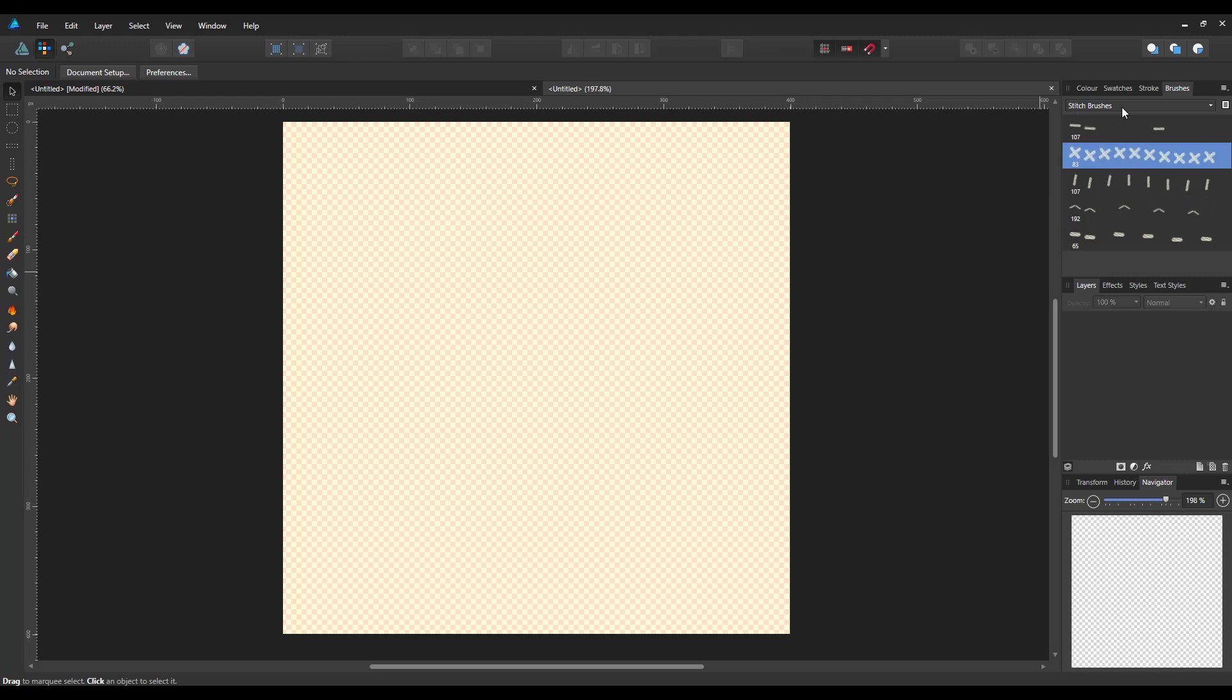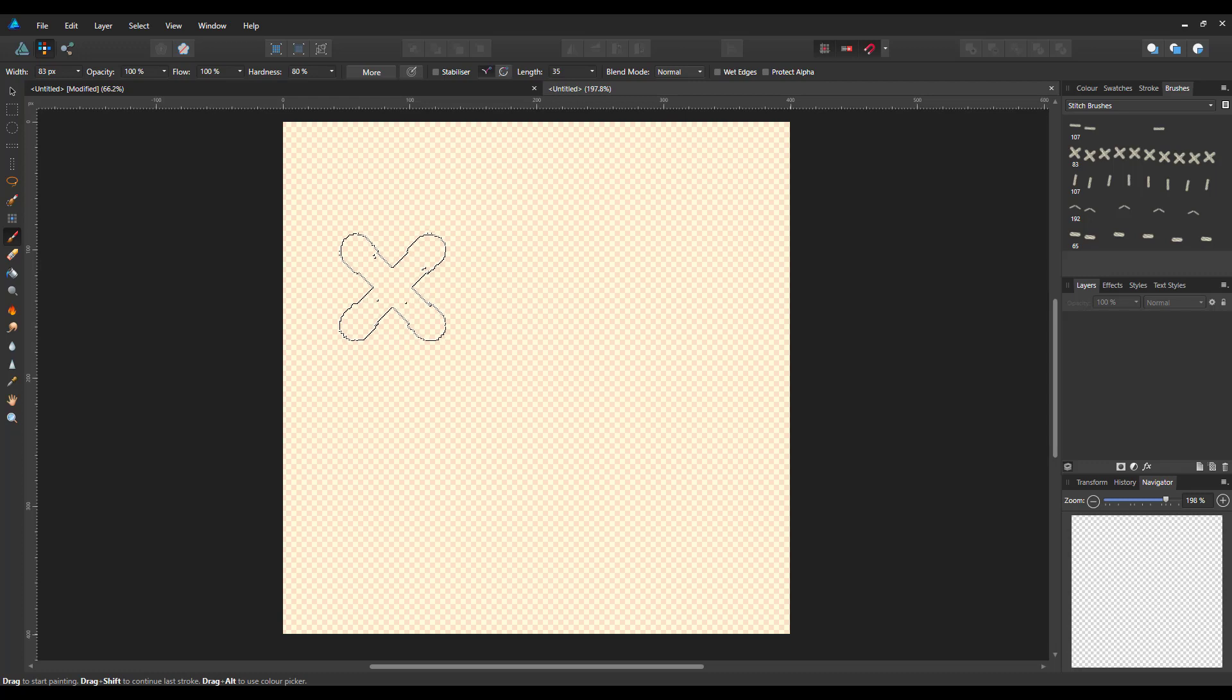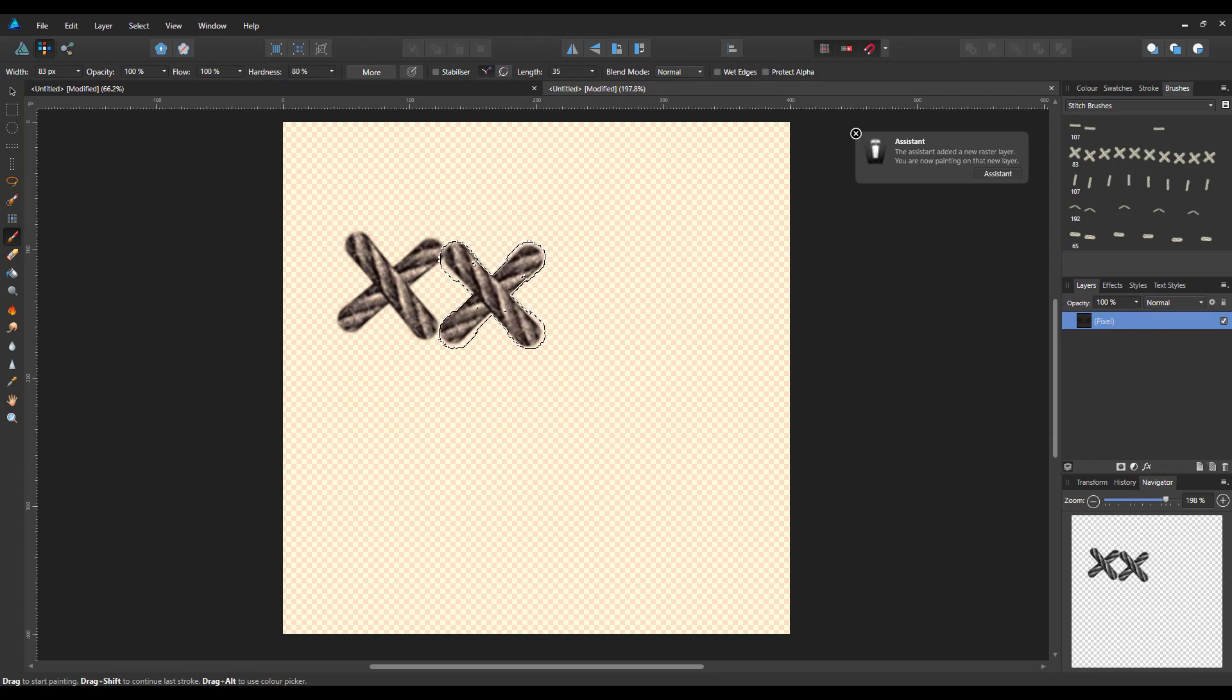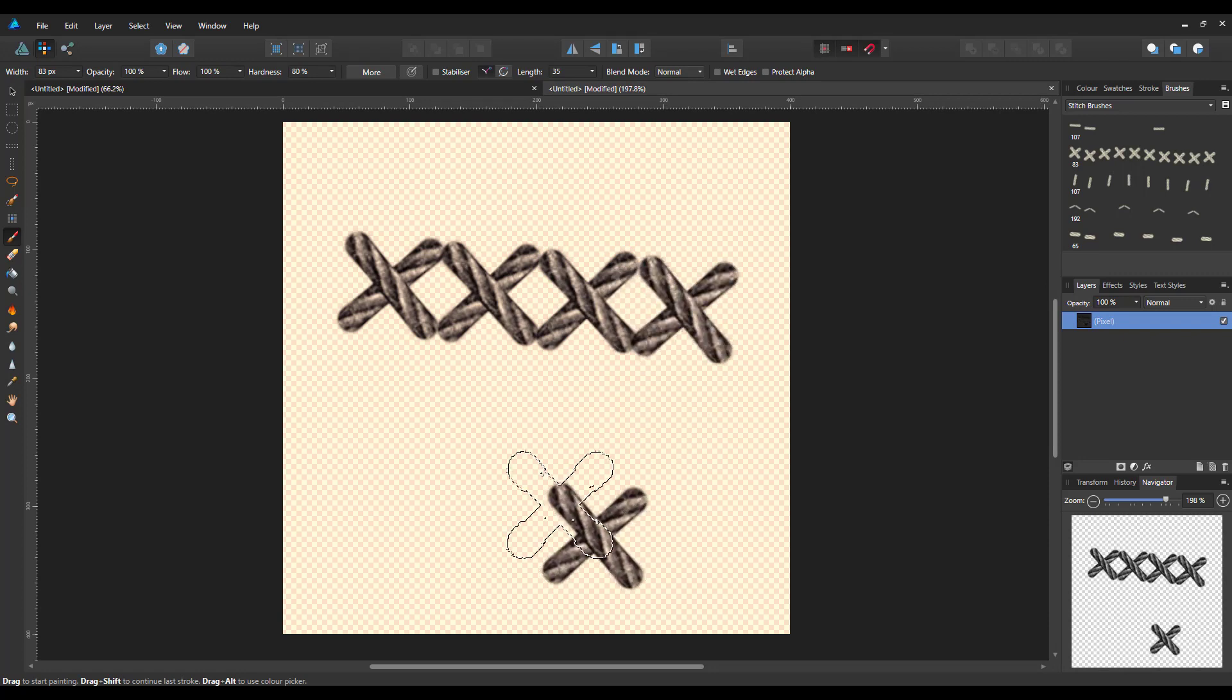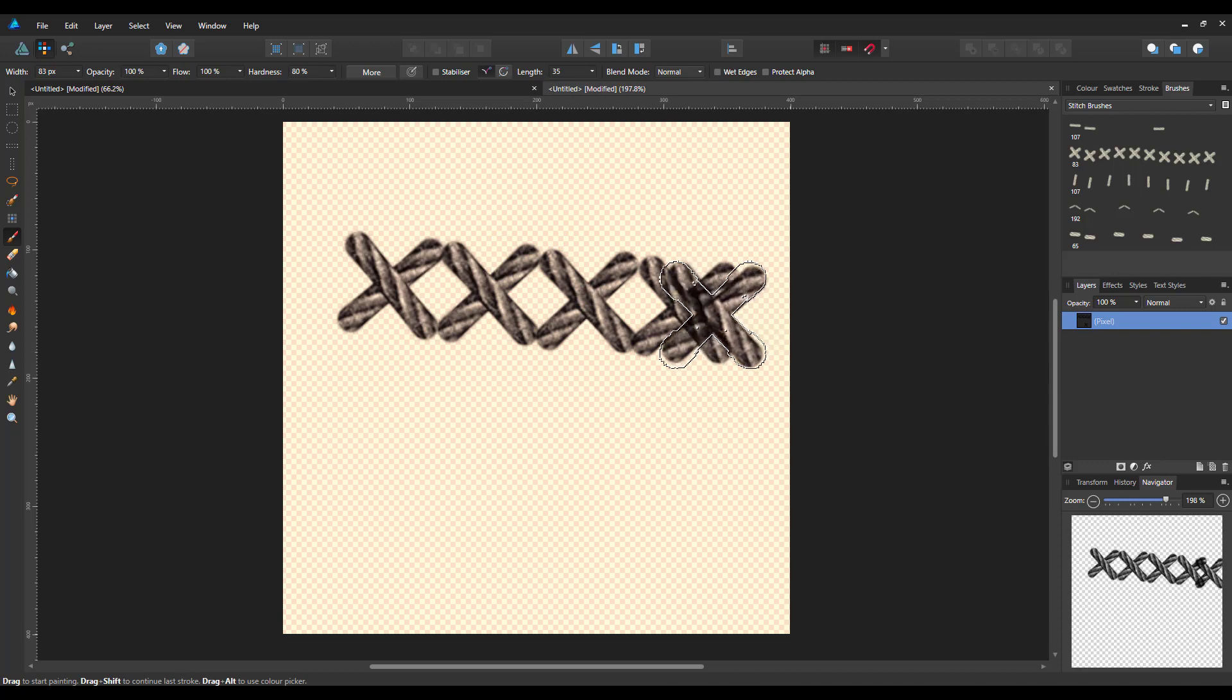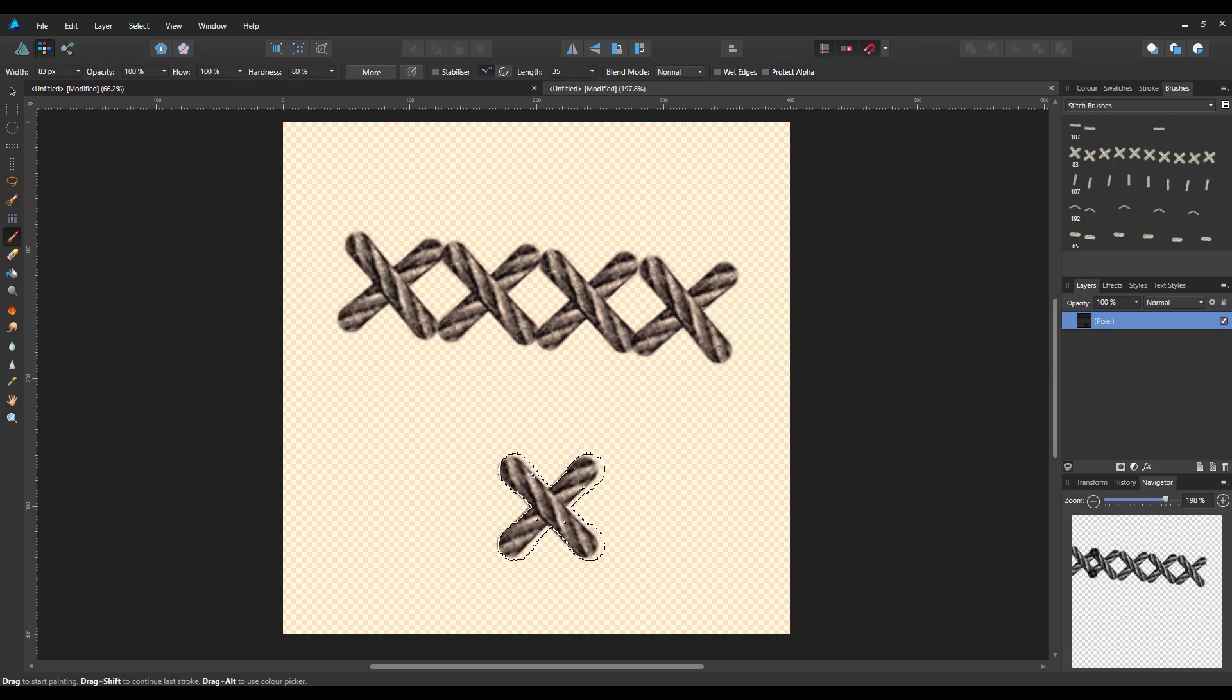One of these I have is called stitch brushes, which I think I got from Spoon Graphics. I have these cross stitch ones here, so I'm going to use that. Come to the paintbrush tool. I'm going to just click them and then I'm going to do another one there. I can't get another one in at the moment, so I will leave that at four.